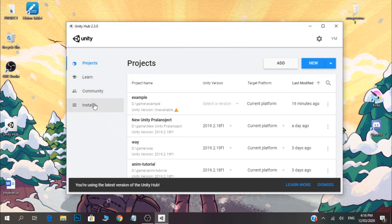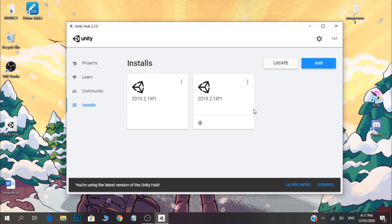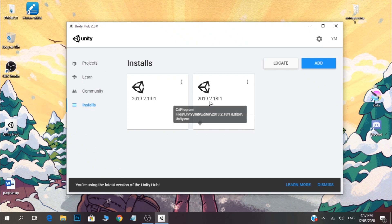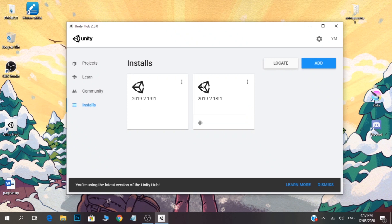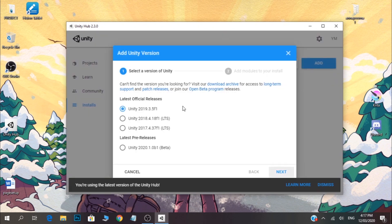Let's install this section. We have already installed a Unity version. Let's install the new version and the Unity Hub. Let's start here and add this new option. Let's go ahead and select the latest release.